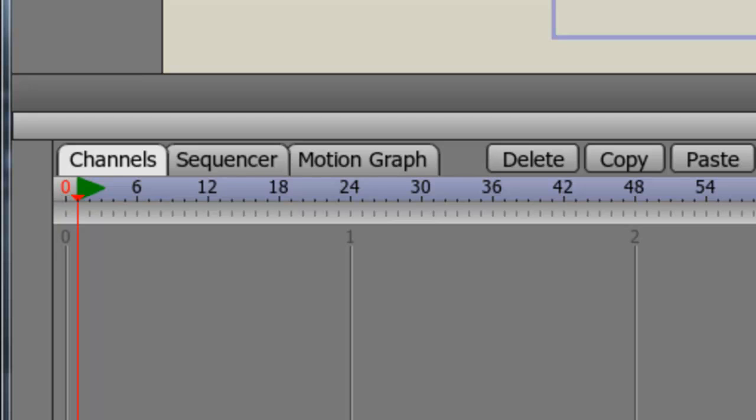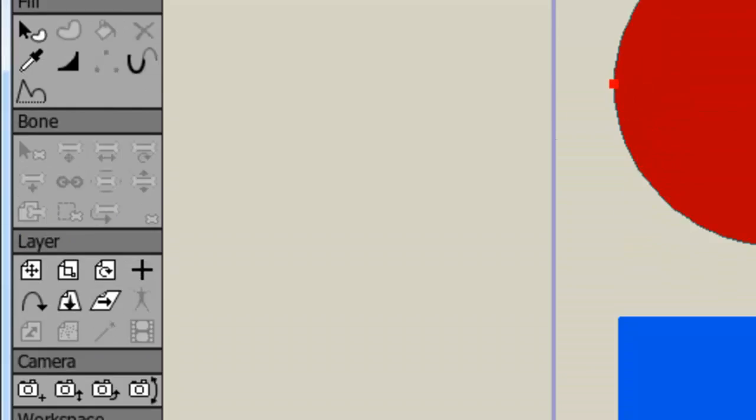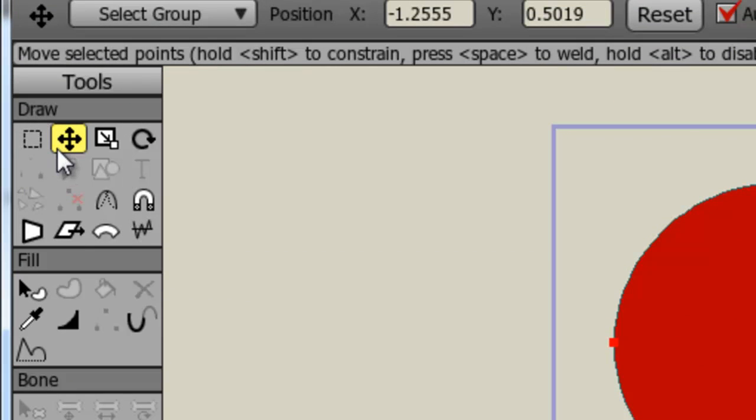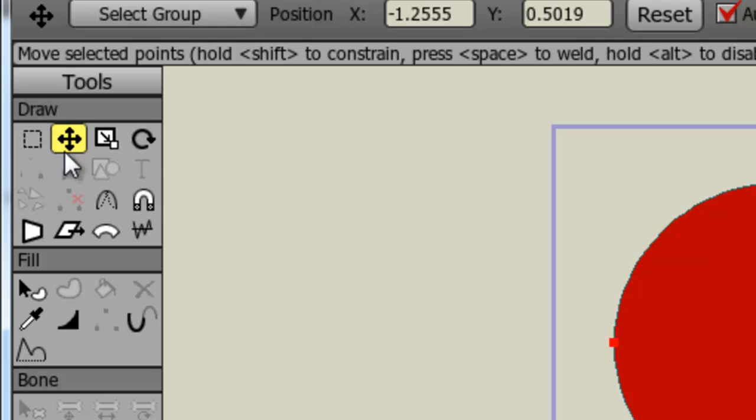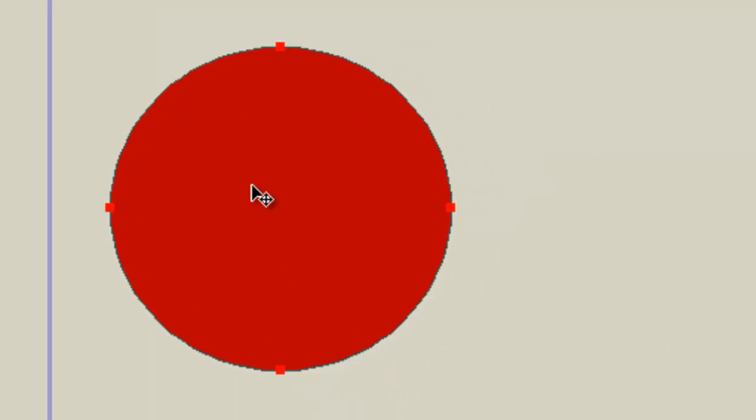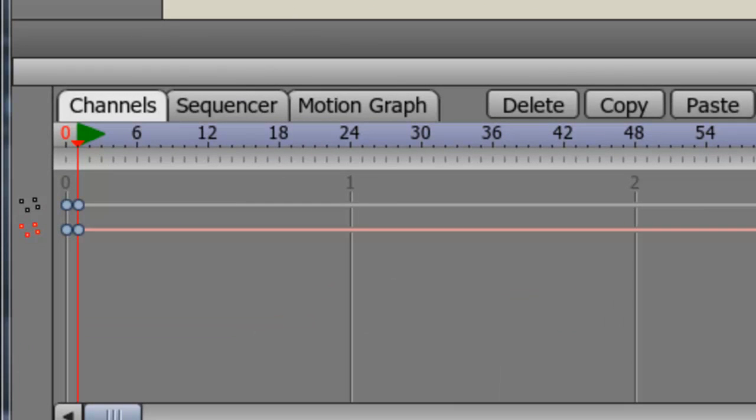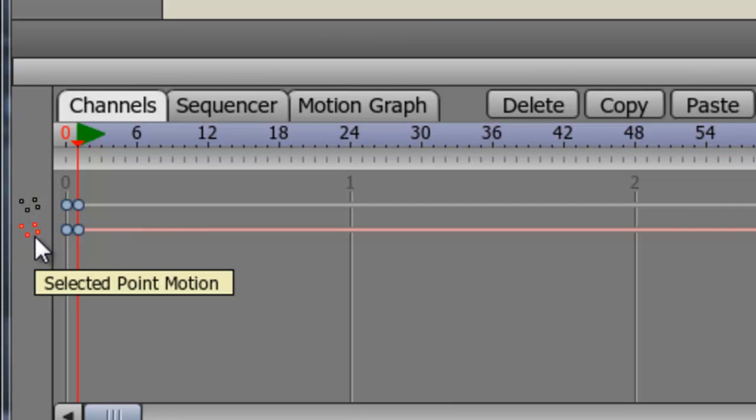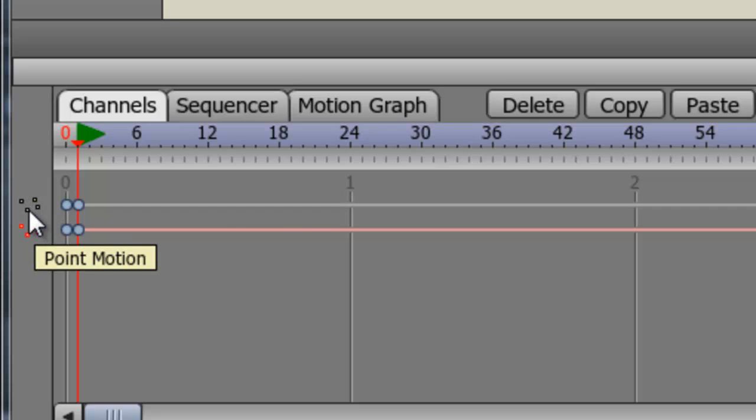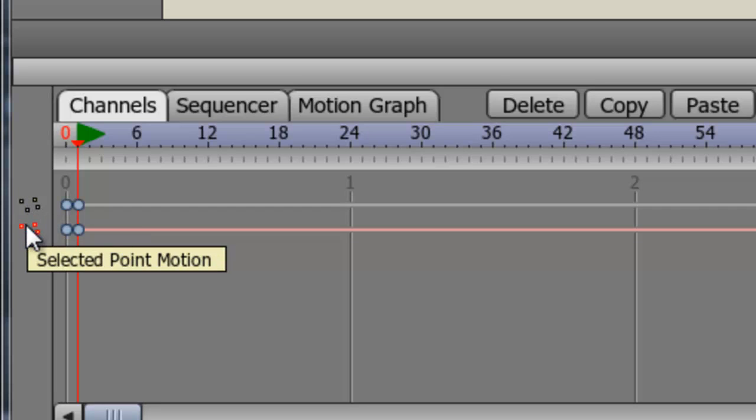Let's select the Translate Points tool and click down once on your oval. When you do this, you'll notice now that we have two keyframes that appear. We have a point motion, and we have a selected point motion, all from just clicking on the oval.